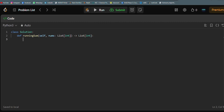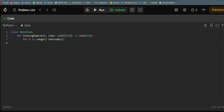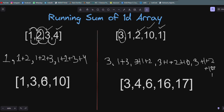This is a very simple solution. We keep the first element as it is and run a loop — for i in range — starting from the first index till the last index, which is the length of nums. So we run the loop from index 1 to the last index.